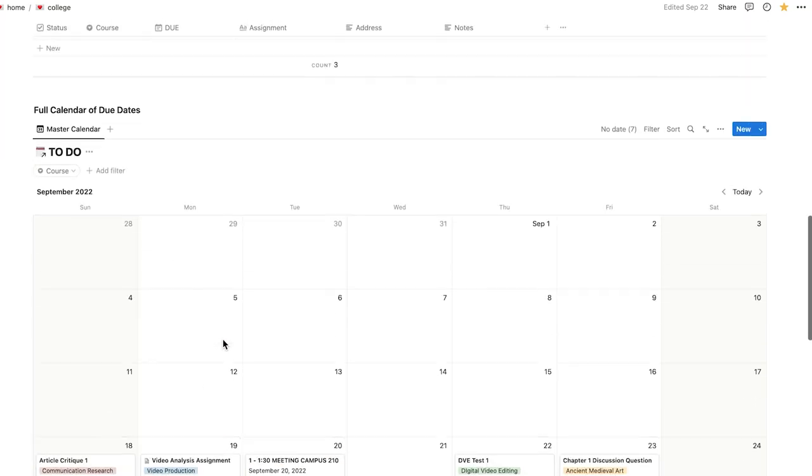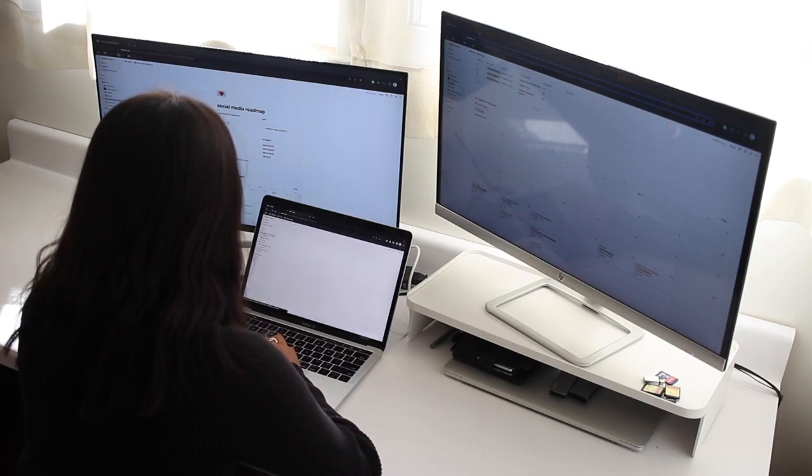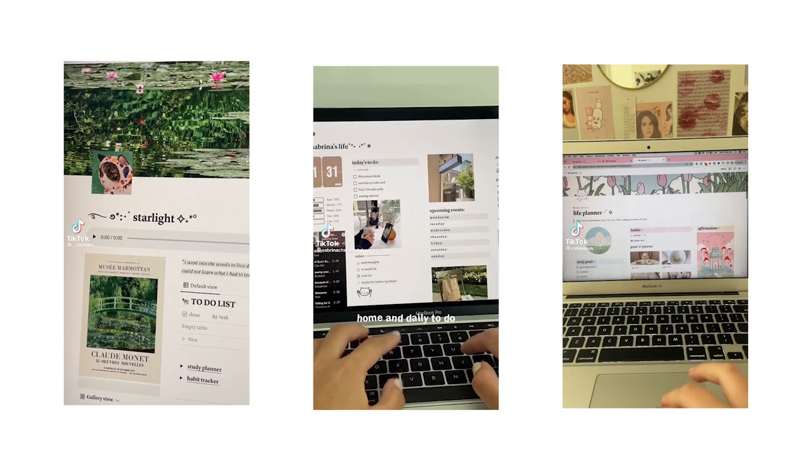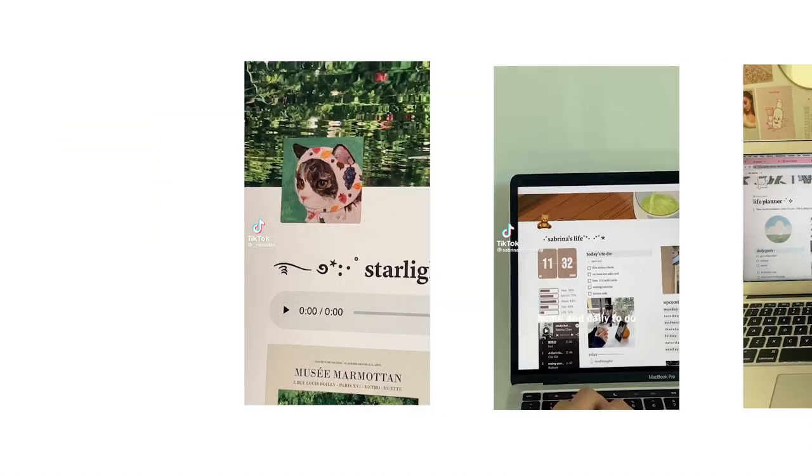And just a reminder, your calendars don't have to be anything crazy with music, gifs, or anything along the lines of that.